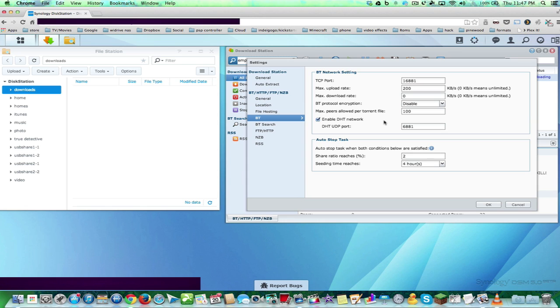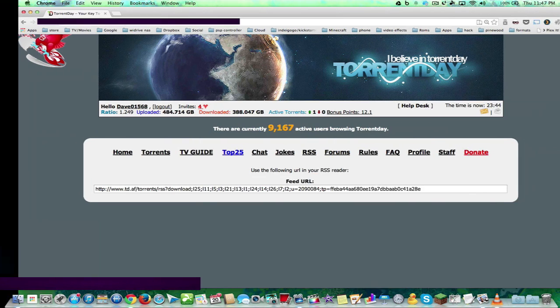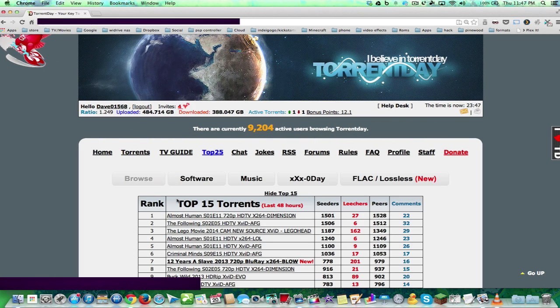Basically, all you have to do, now that you have everything set up, is just search. Search what you want. You know what they have on the site. You can visit the site. You can go to the site and see what torrents they have, and you could do whatever.